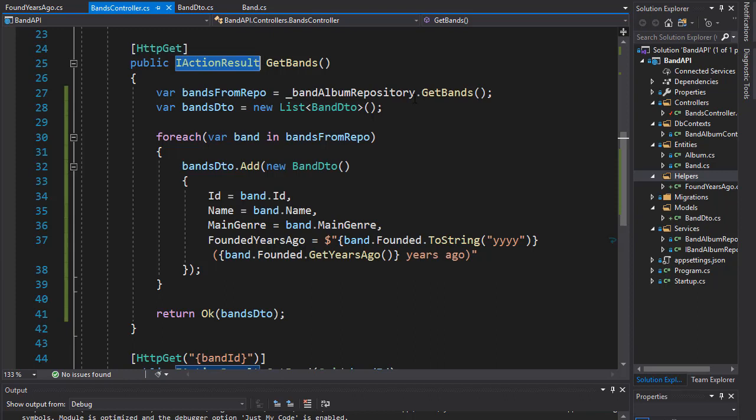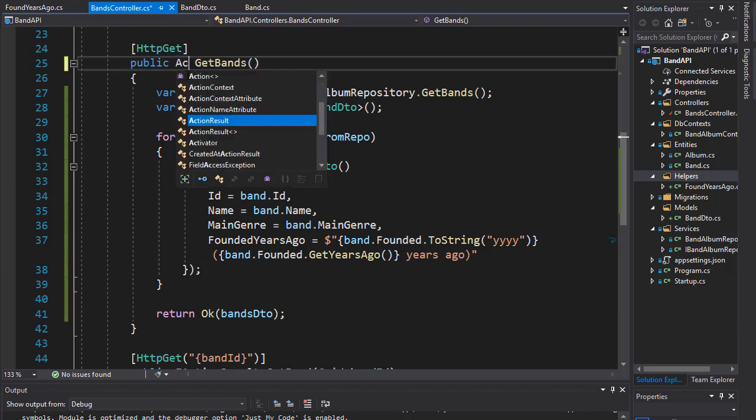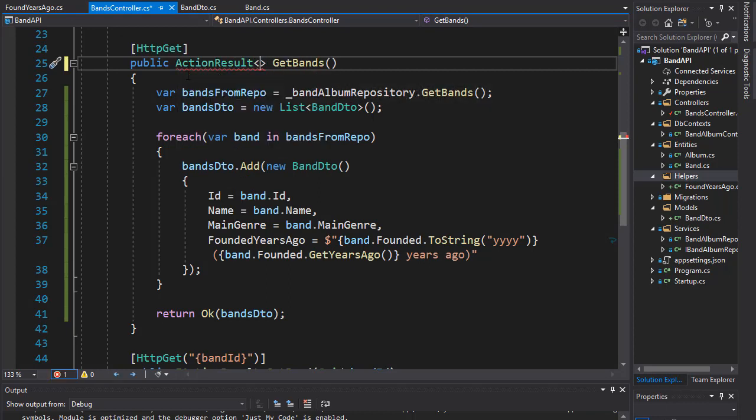We can return ActionResult which is the base implementation of IActionResult, because we know that we are returning a list of all bands. So we can simply return ActionResult of type BandDTO.